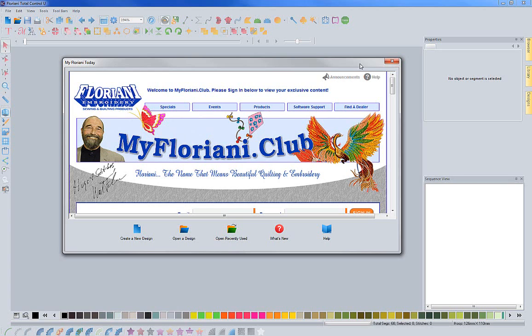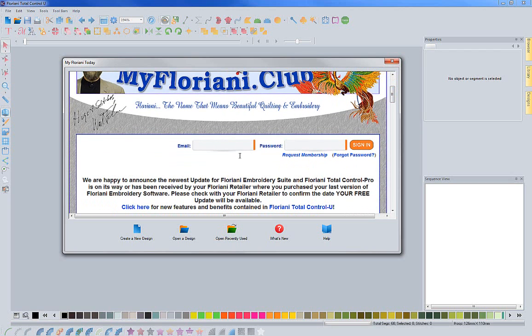If you have not signed up for the myfloriani.club, you'll need to do that to get a username and password that you can put in here so that you can take advantage of everything that is offered to you as a Total Control U user.